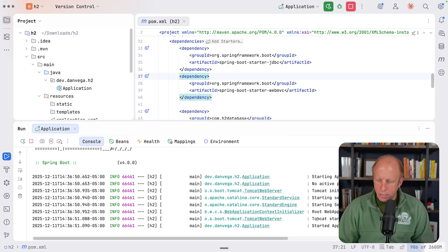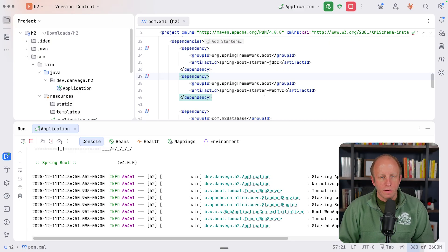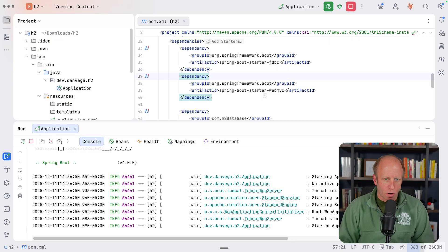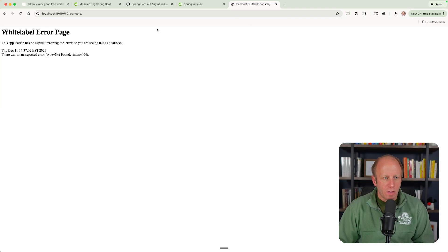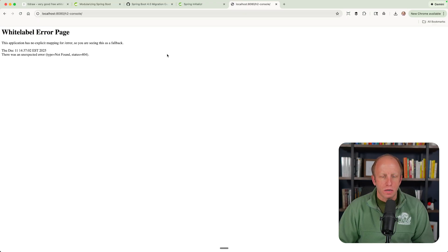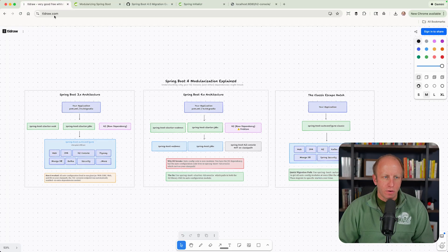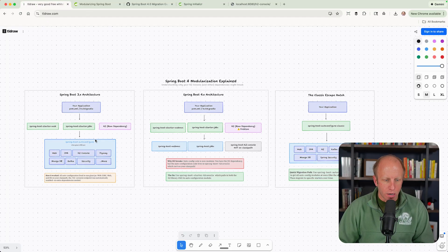So now I'm going to run my application. And we see I don't even see anything in there about the H2 console being available. But let's head over to the browser and try it. And you see that that does not exist. That is no longer working, right?